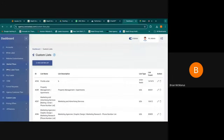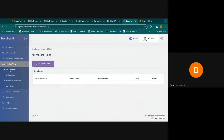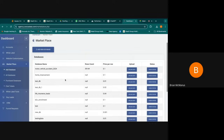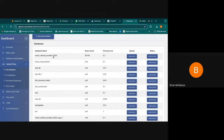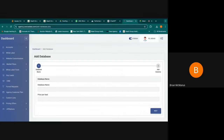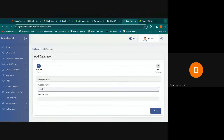Hello everybody, this is Brian from Avacadata. Today I want to show you guys how you can list your data for sale. So if you log into your Avacadata account and go over to Marketplace, you can now add a new database.